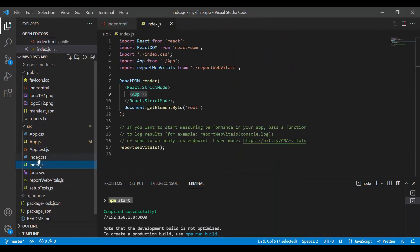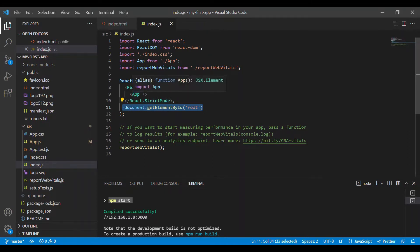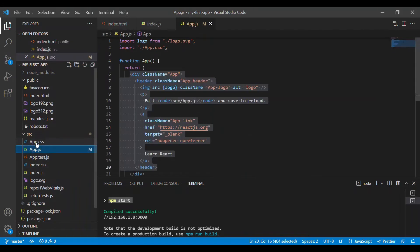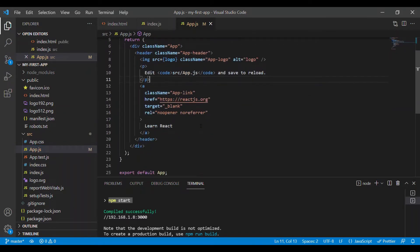Index.js is where we tell React to take the root element as reference and render the app component. App.js is our app component, and this is the content which we saw in our landing page.